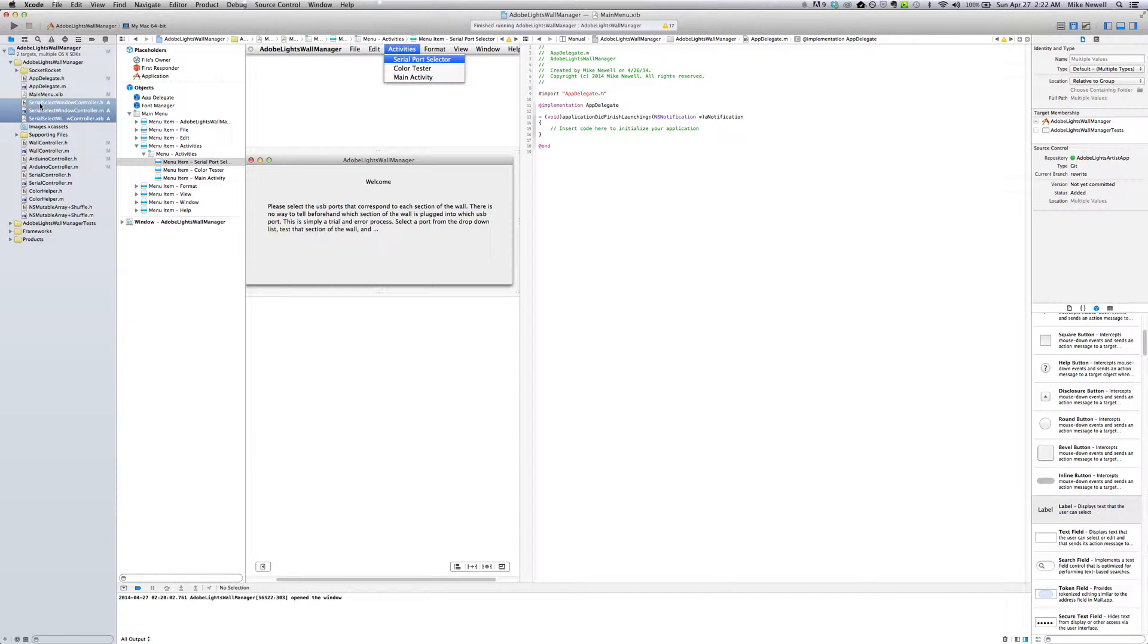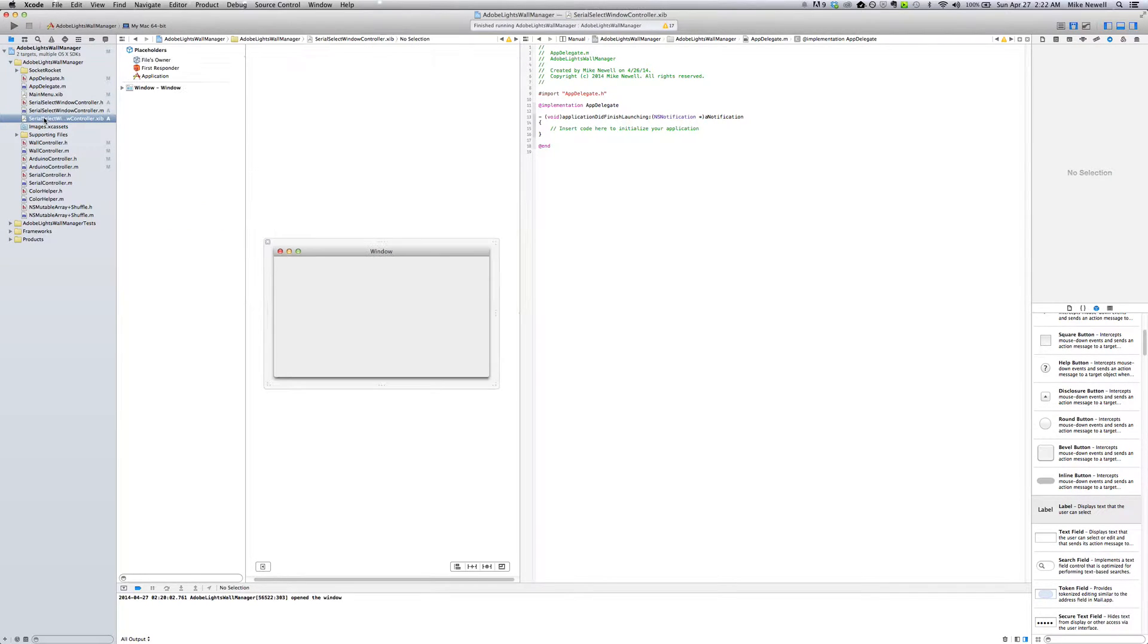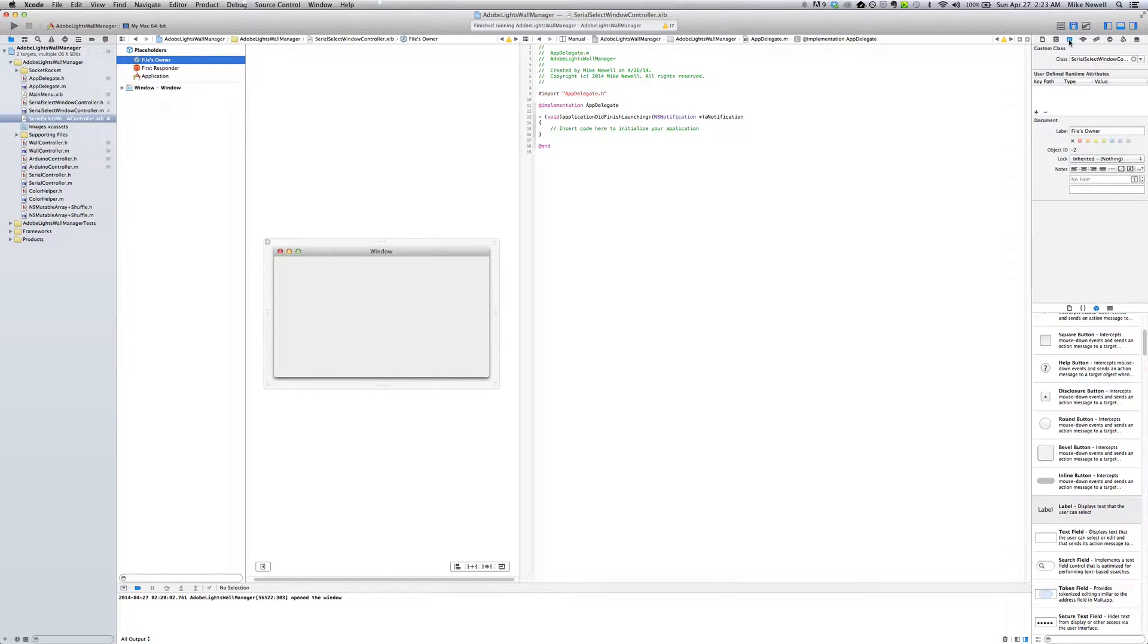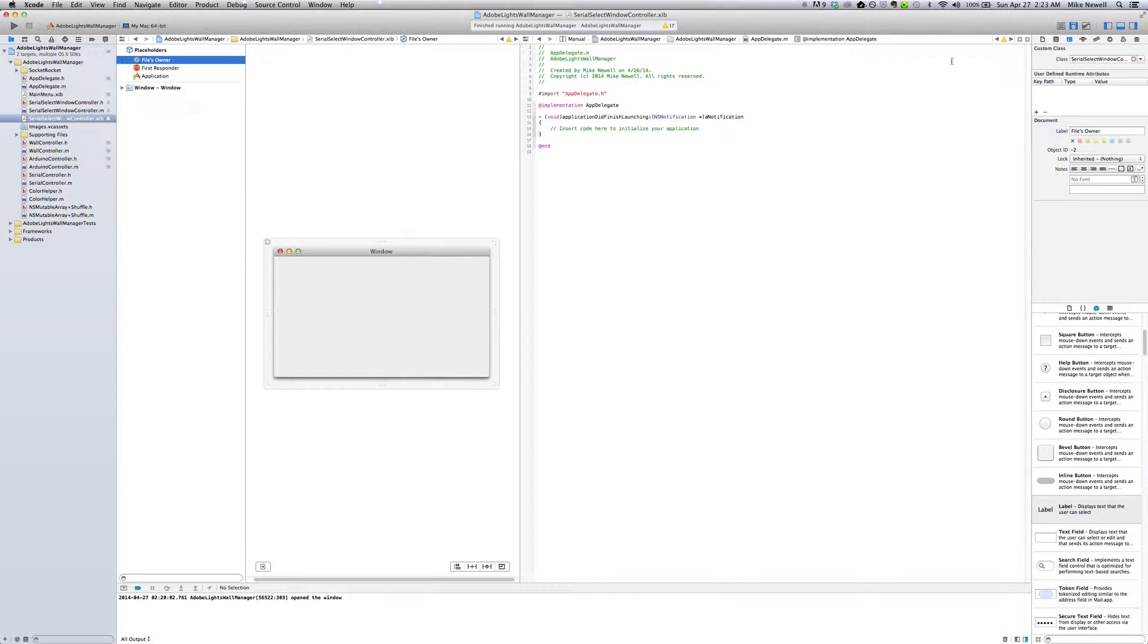So the first thing I want to do here is just double check my nib file and make sure that the files owner is the correct class. So if I click on that and I click on this tab over here, the Identity Inspector, you can see that my class SerialSelectorWindowController is named correctly.